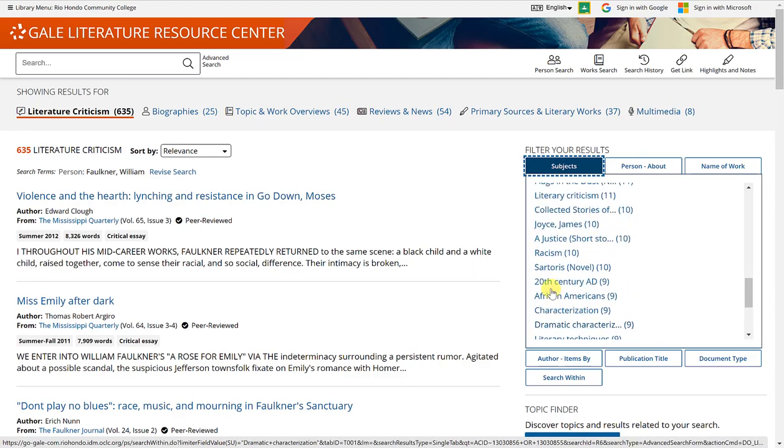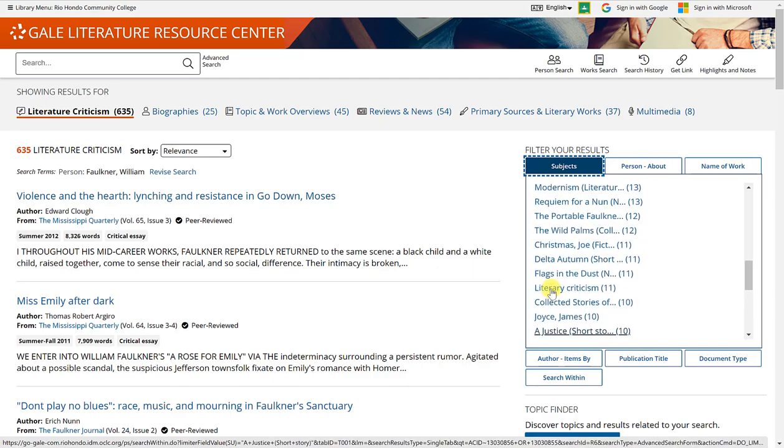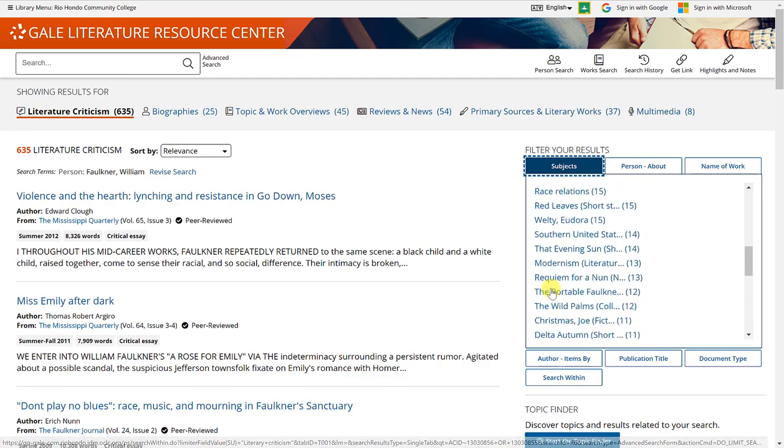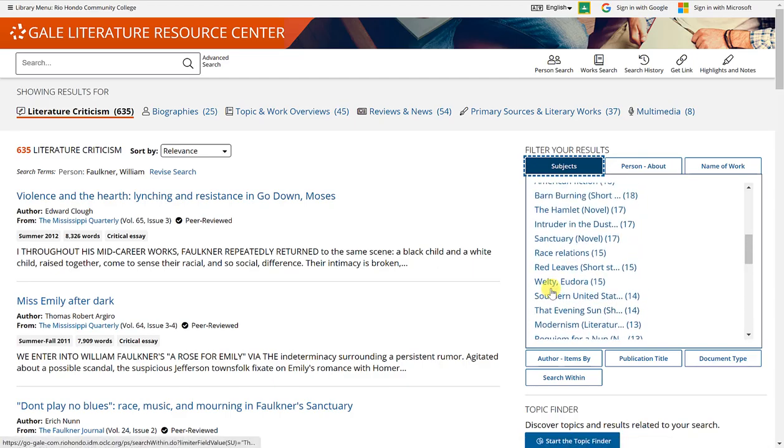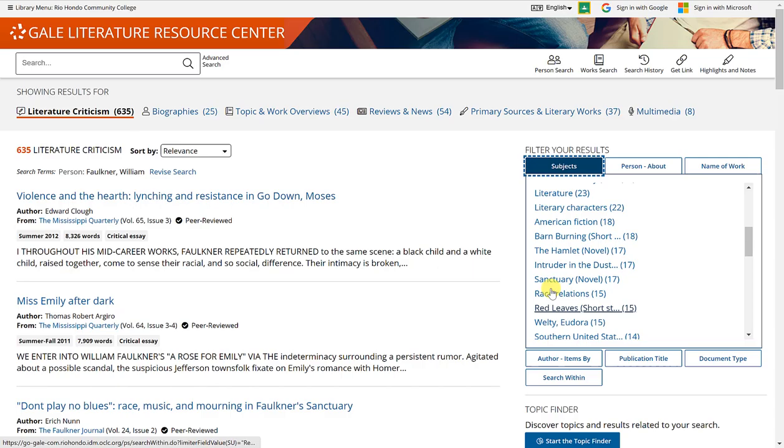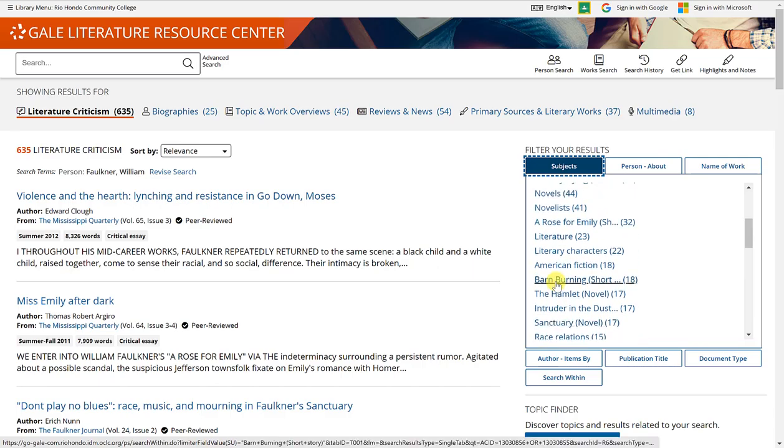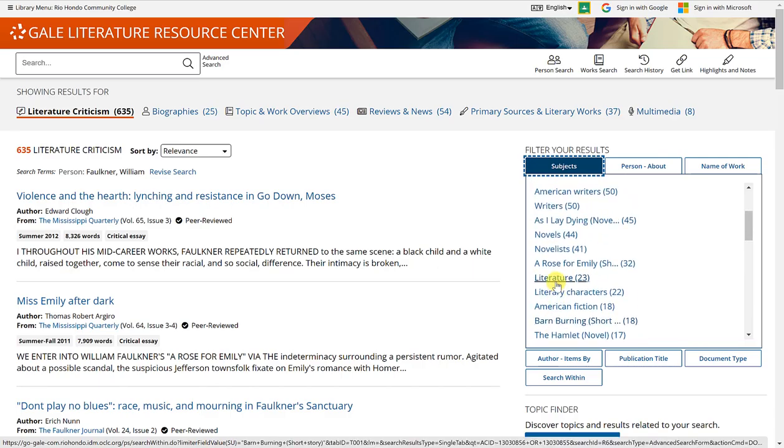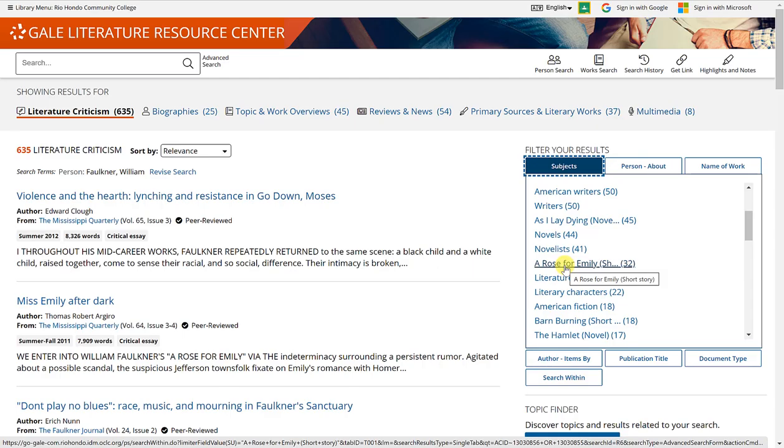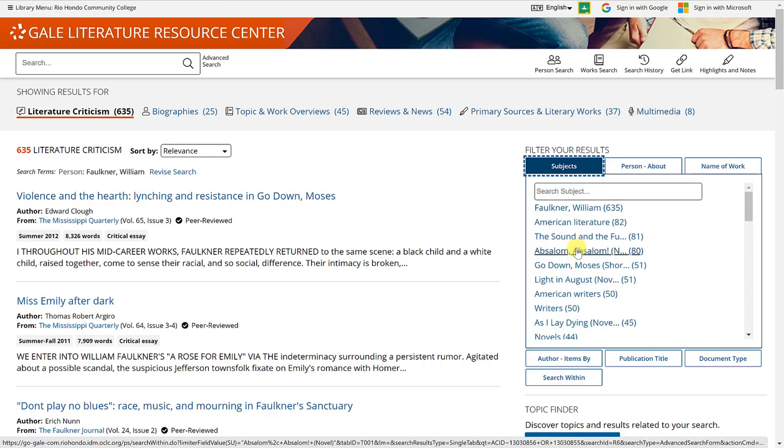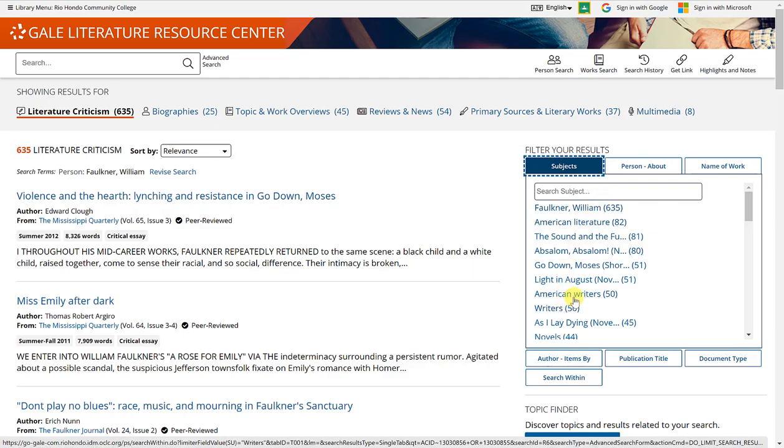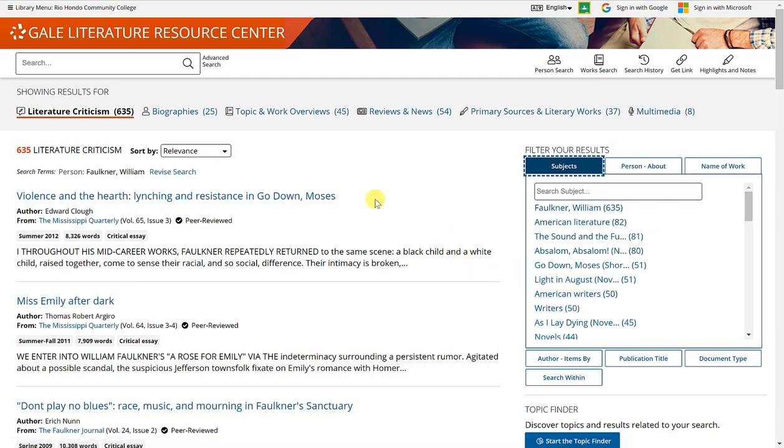There is also some titles of novels such as Sanctuary or short stories such as A Rose for Emily. All of these correlate with the author of William Faulkner. You can make these selections and it will narrow down your results here on the left hand side.